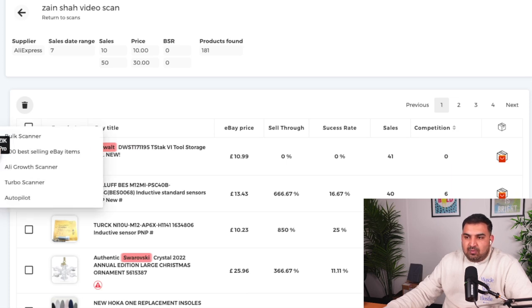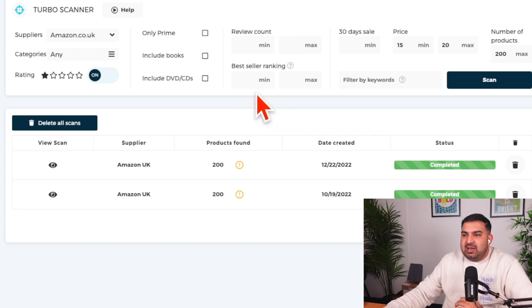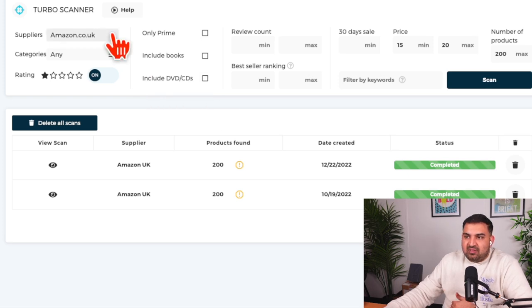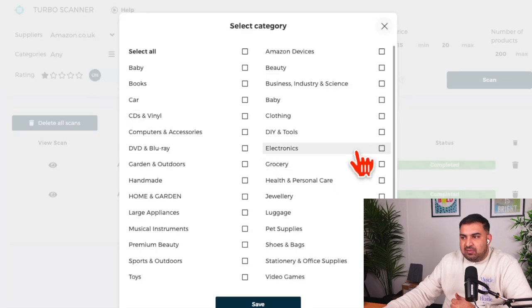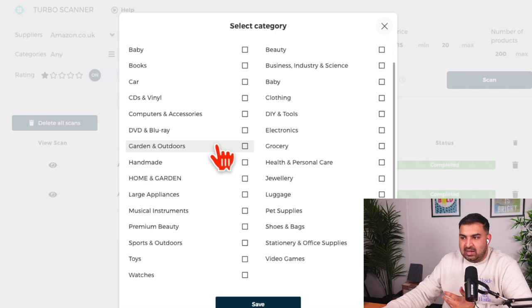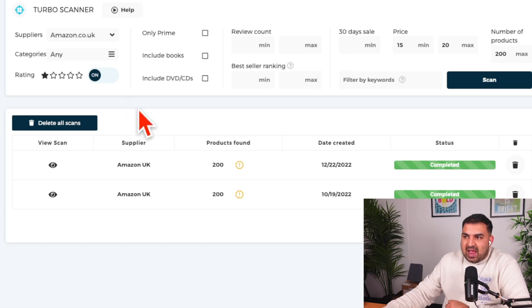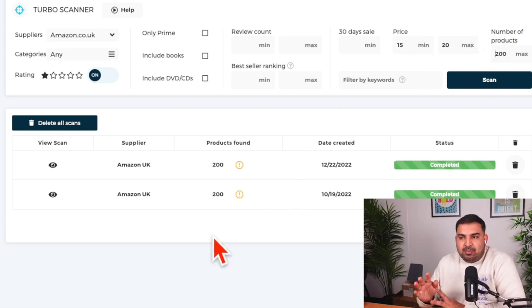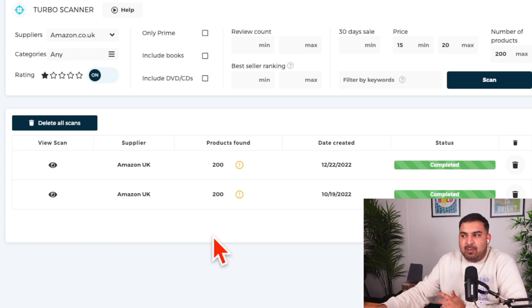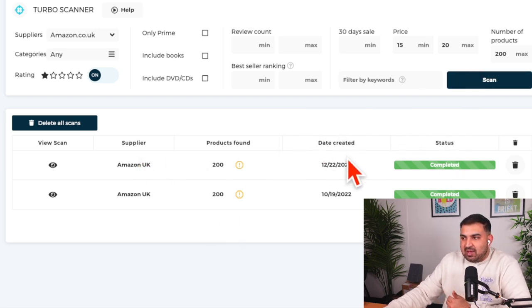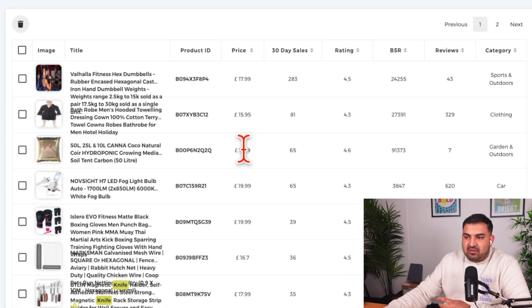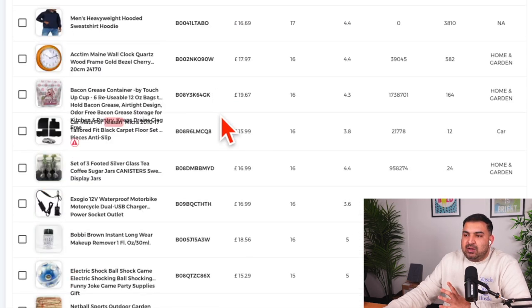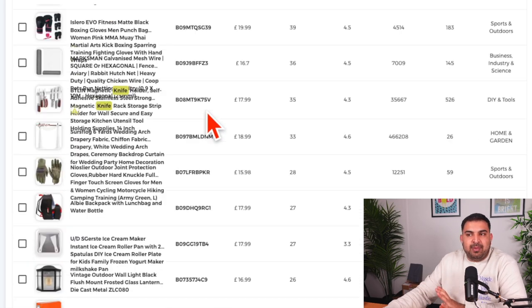There is also a turbo scanner inside Zeek Pro, which is great for Amazon-to-eBay dropshipping. You select Amazon as your supplier, choose a specific category — you can skip gated categories that require permission on Amazon — and filter for Prime sellers only. Set how many items you want to find, run the scan, and it works exactly like the autopilot but with Amazon as the source, comparing Amazon and eBay prices.